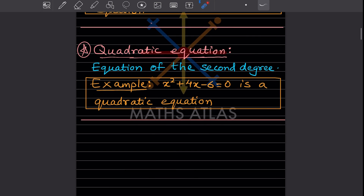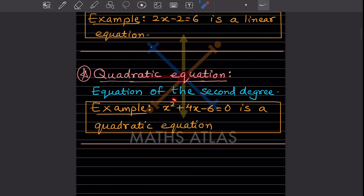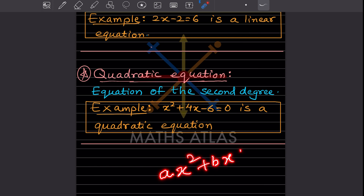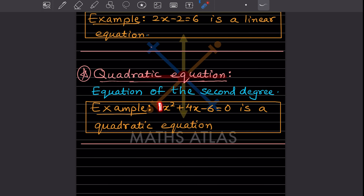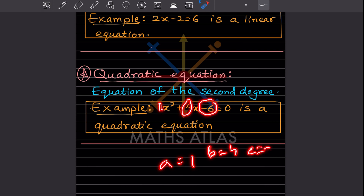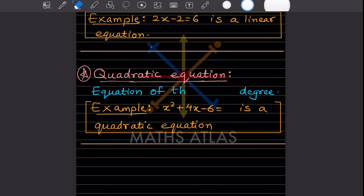Now an important one: the quadratic equation. This is an equation of the second degree. The highest degree in the equation is 2. The general form of the quadratic equation is ax squared plus bx plus c equals 0 — you have to remember this. For example, x squared plus 4x minus 6 equals 0 is a quadratic equation where a is 1, b is 4, and c is minus 6.